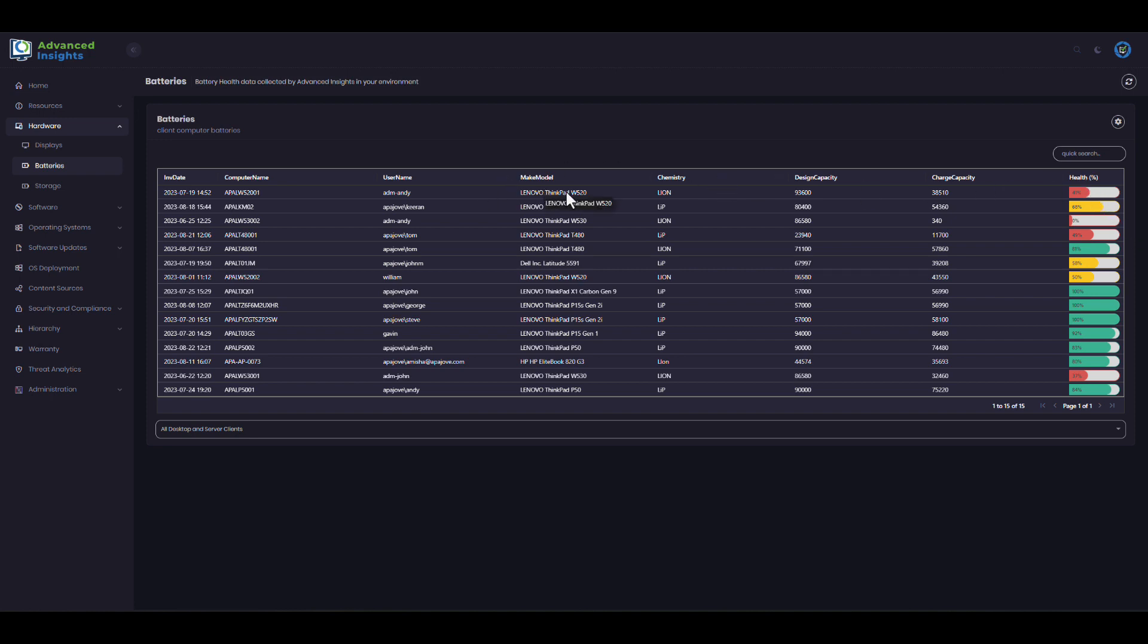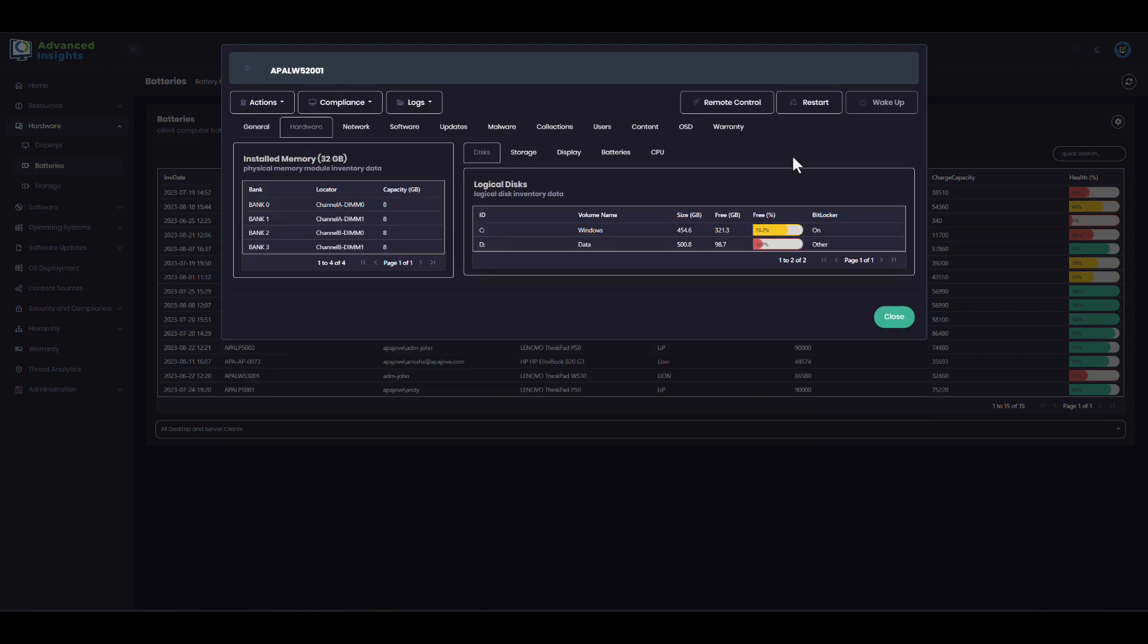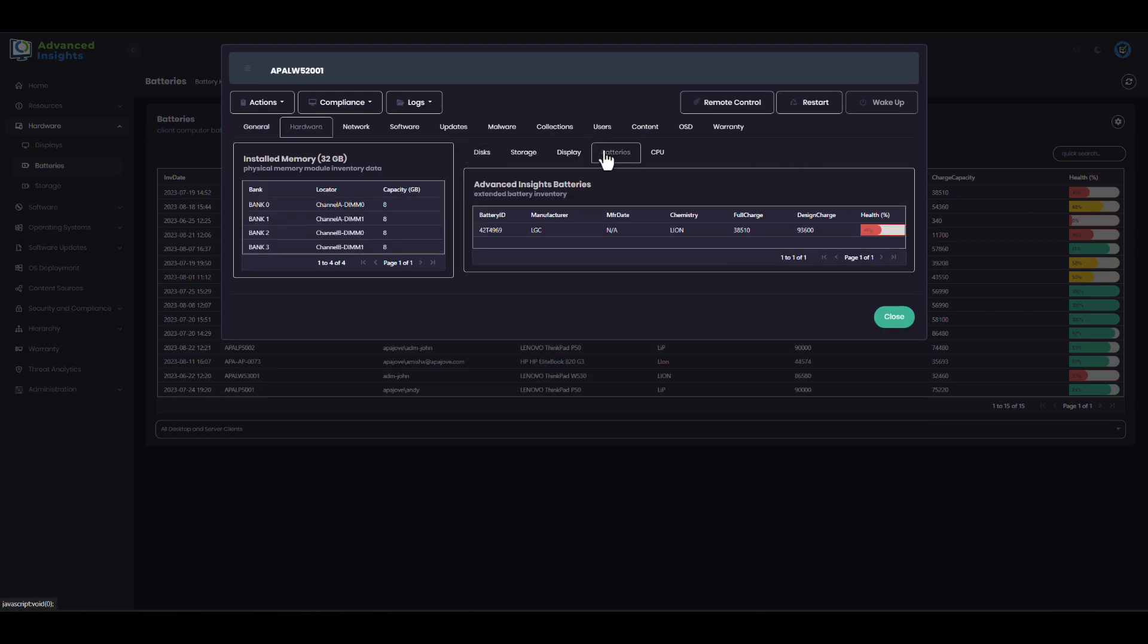Here we can see, for example, that this particular machine has now only got 41% of its design capacity. I can drill and see a few additional details around that and start to get an idea about whether it might be a good idea to replace this. If the end user is complaining that their device no longer holds capacity, I can see that that is indeed the case here.